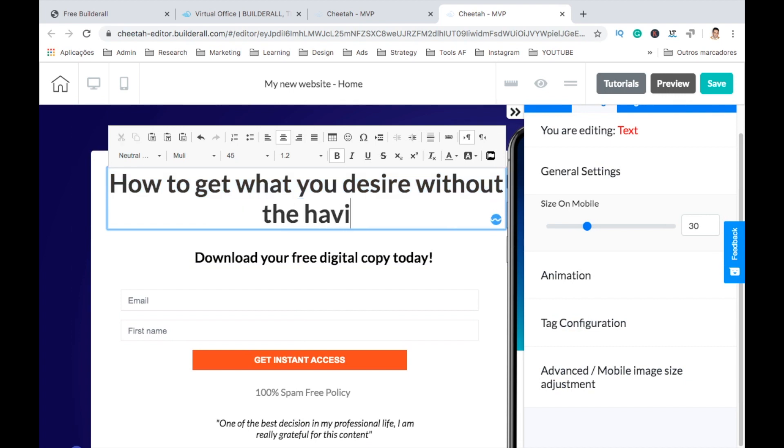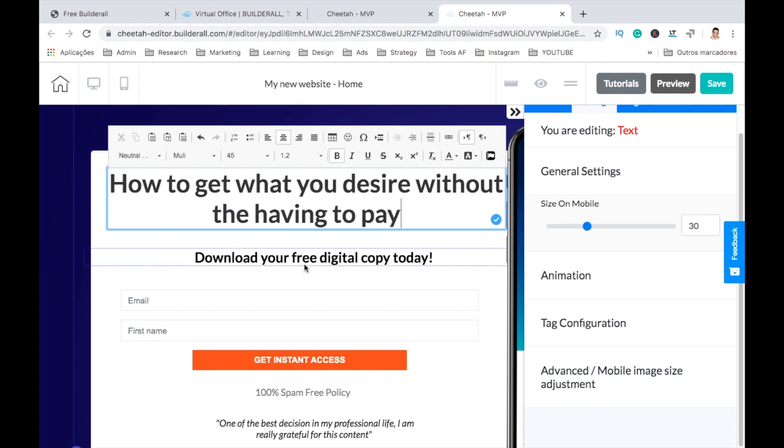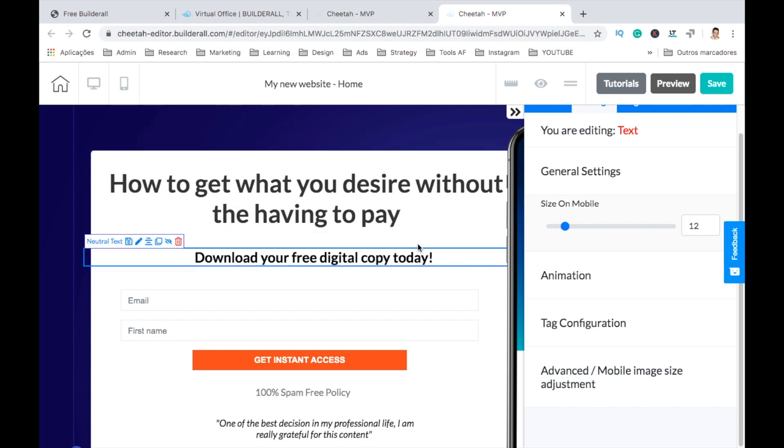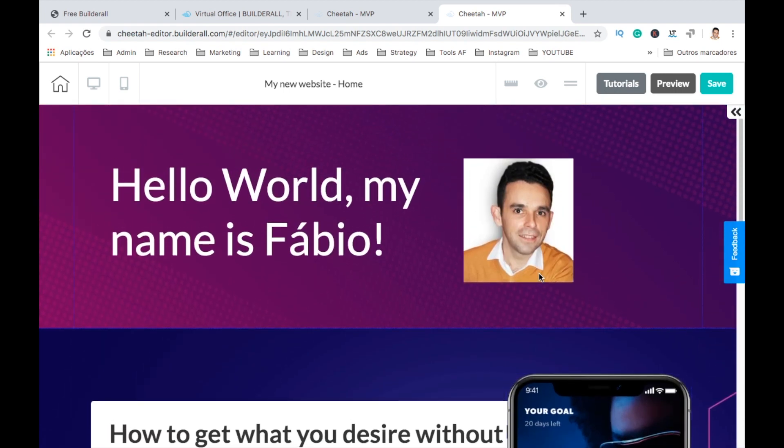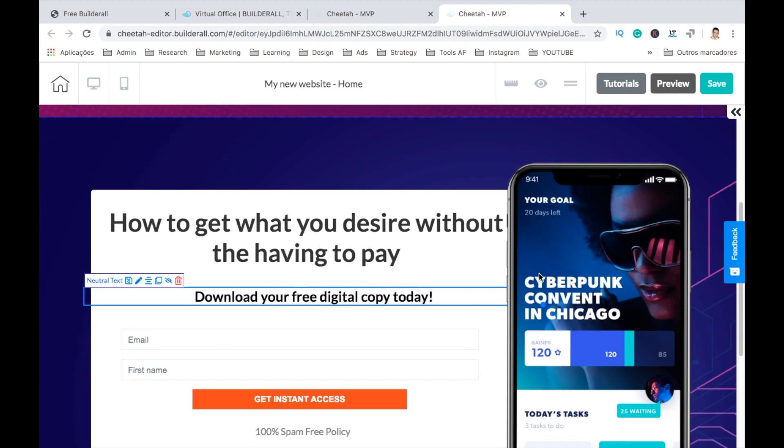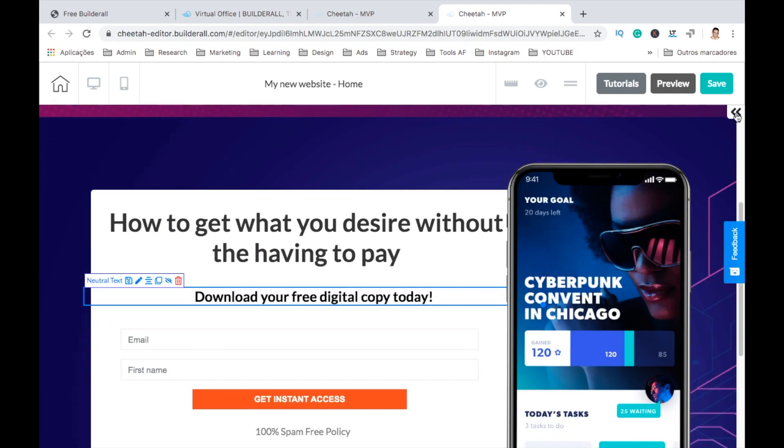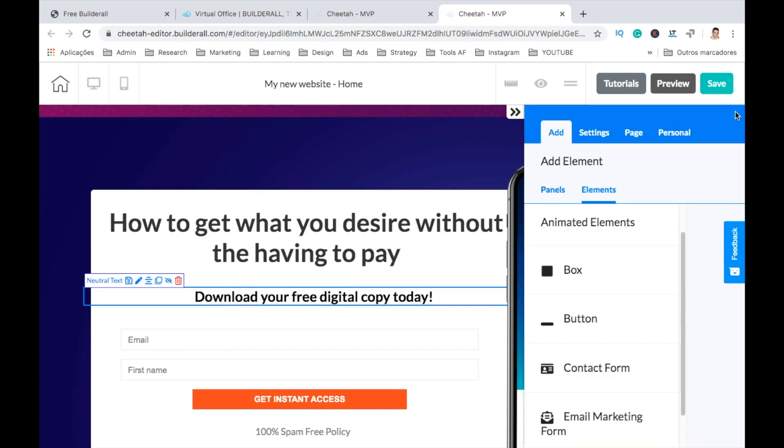And here you can change the text for whatever you like, just without having to pay. So you can change anything you want here. Now let's go here to the right.